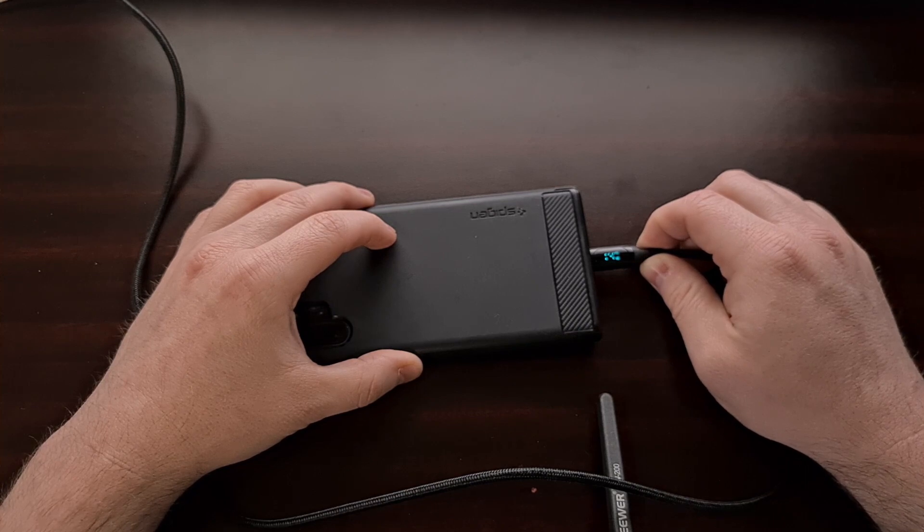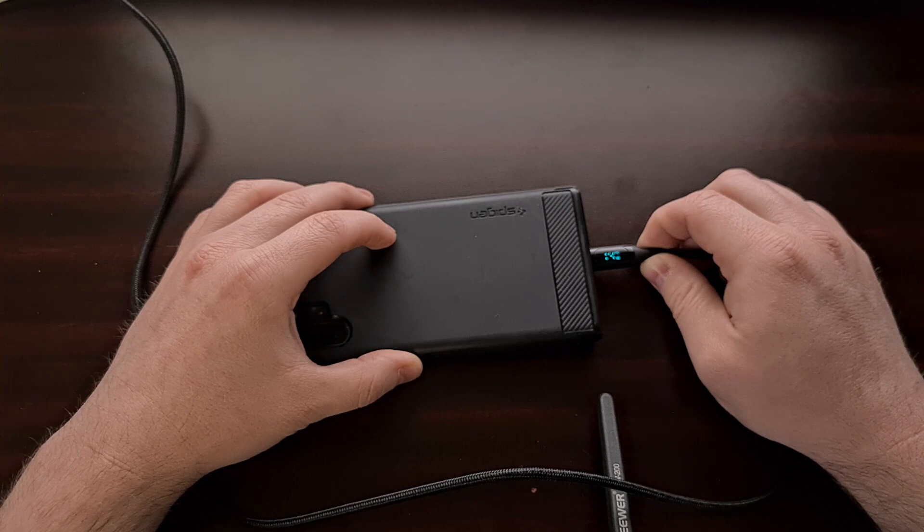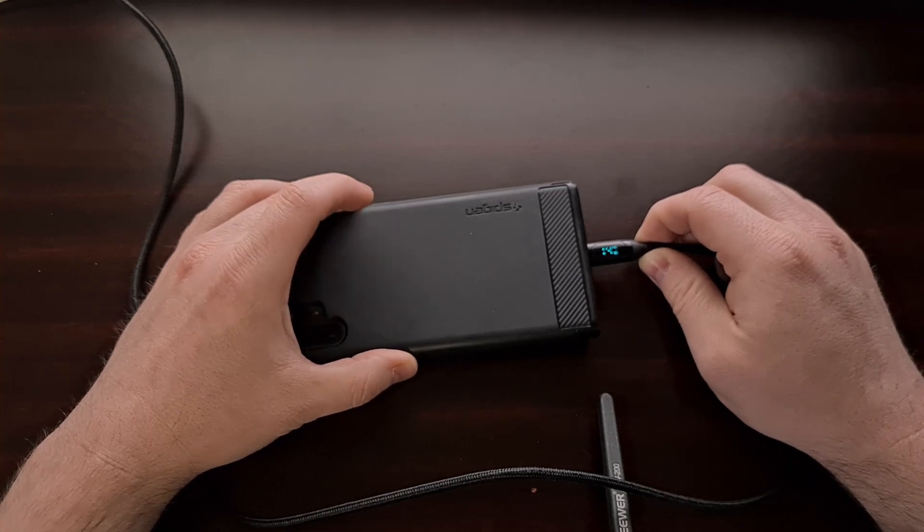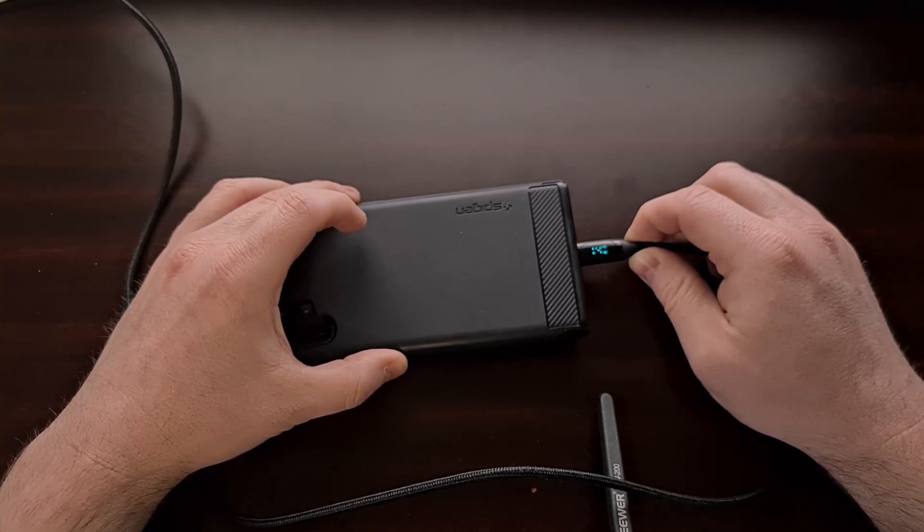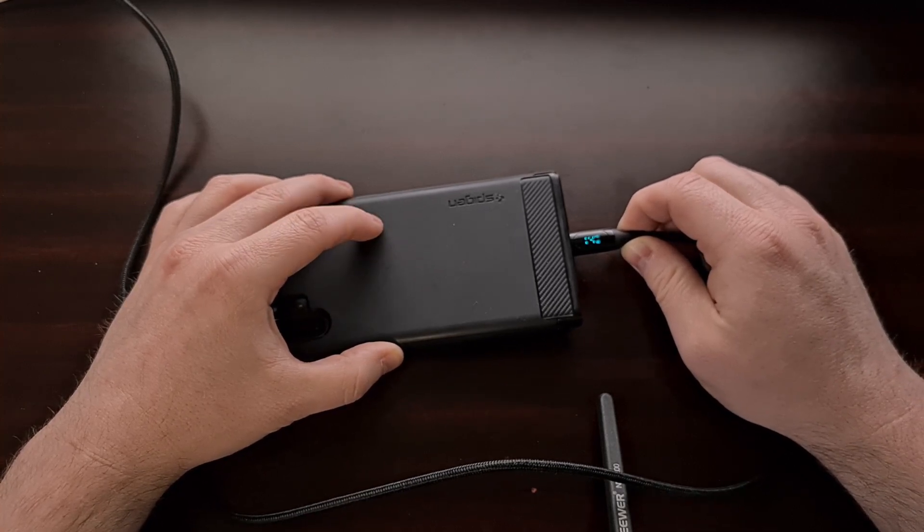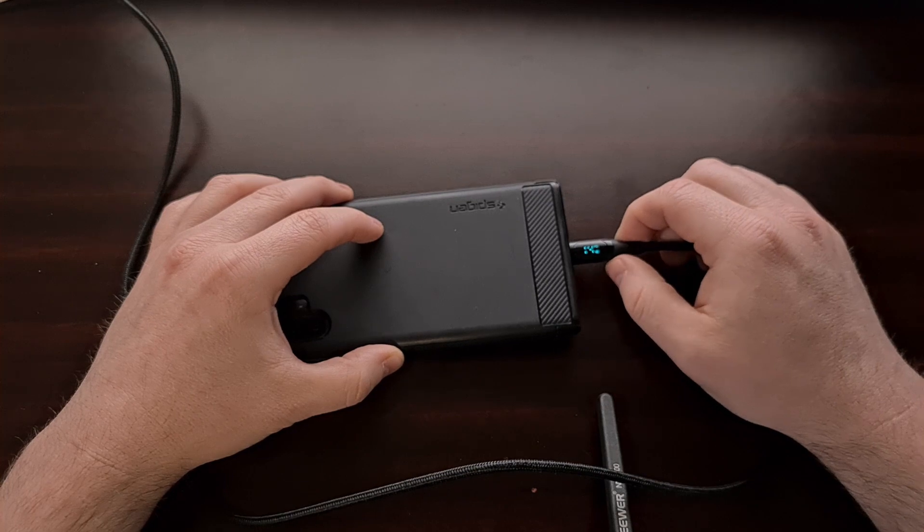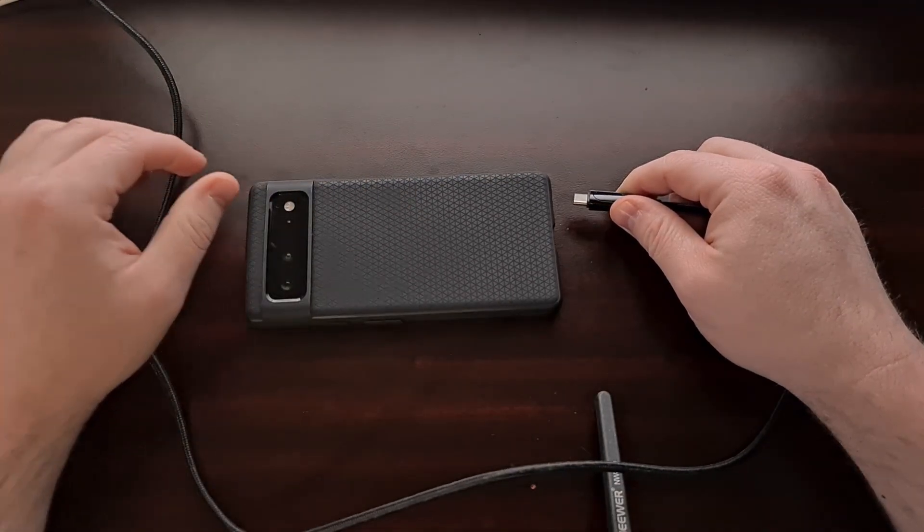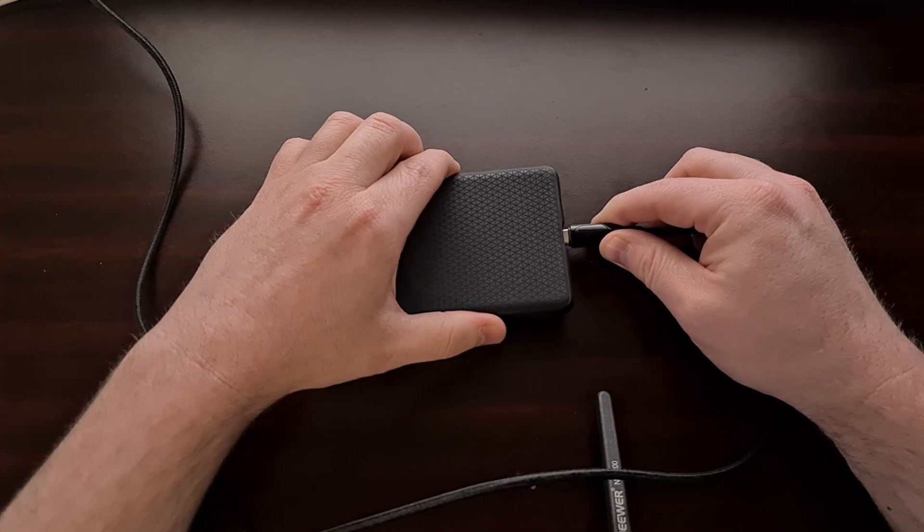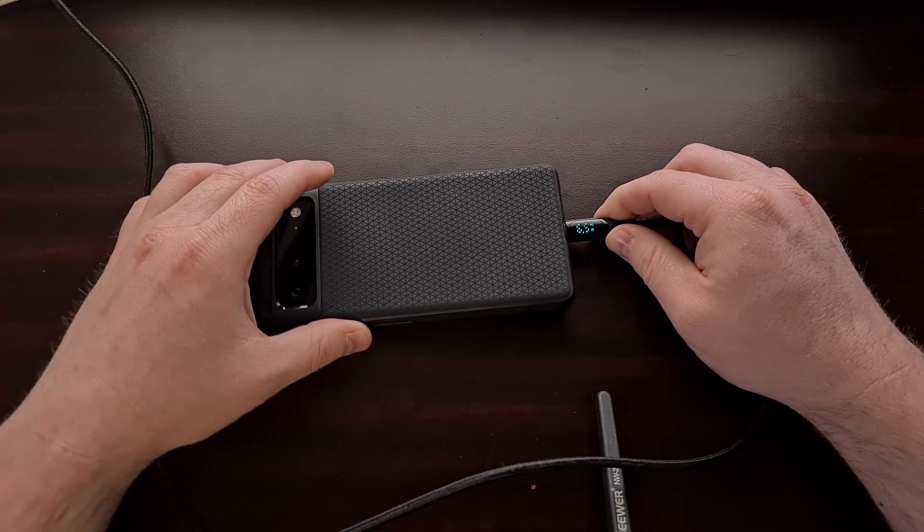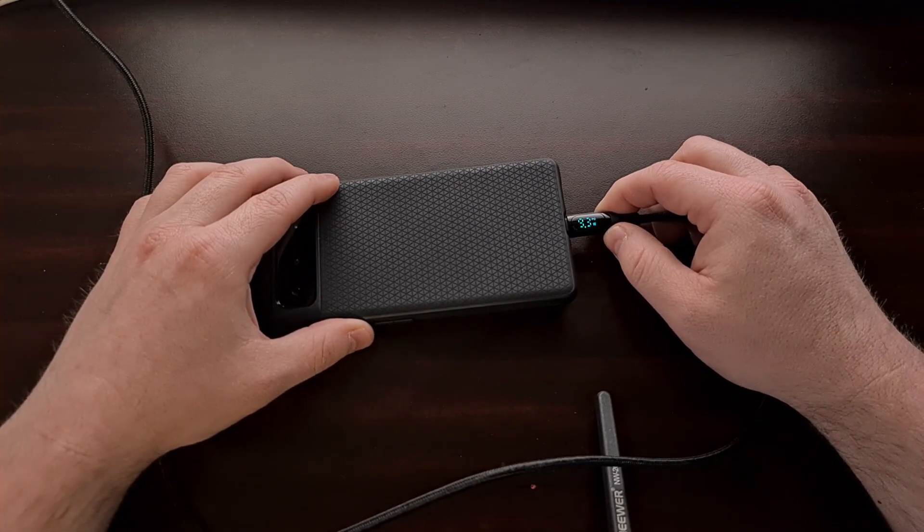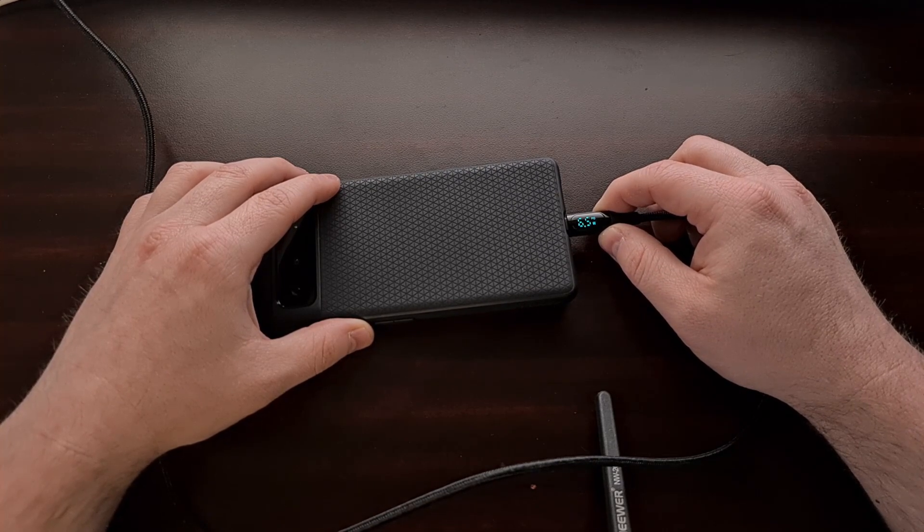You can see this is the Galaxy Note 10 Plus that I have. The battery is a little on the low end so we're getting 14 watts of charging speed right here, but when I plug in my Pixel 6, since the battery is charged a little higher, we're going to see the charging rate only hit about 6 to 10 watts.